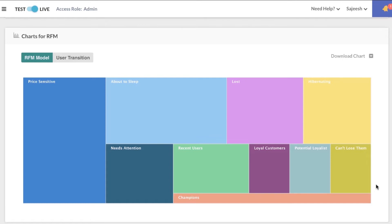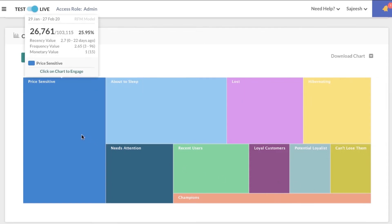Let's take a look at a few of these segments to discuss strategies to engage them. The price sensitive users got an average recency score of 2.7, which is on a scale of 1 to 3. The frequency value was 2.65, and the monetary value was 1 because they're very particular about how much they spend on your app or website.